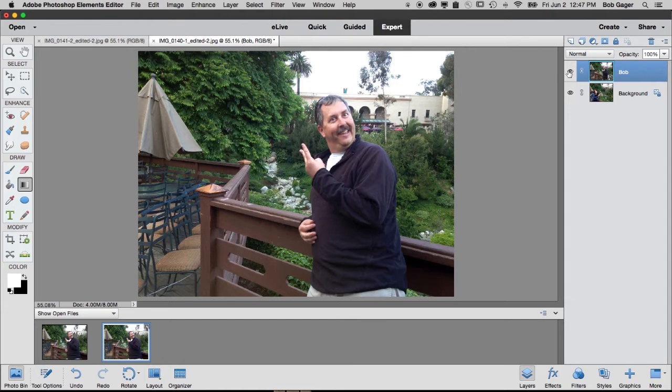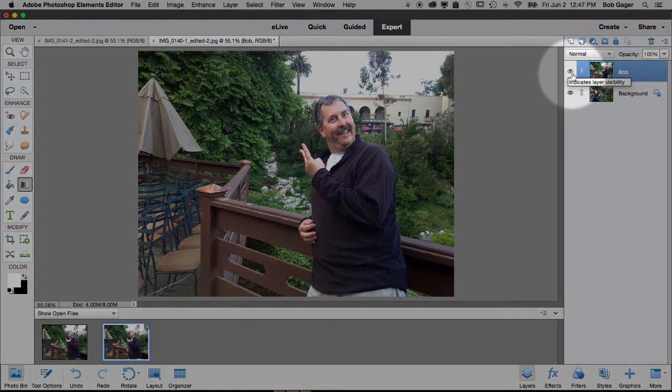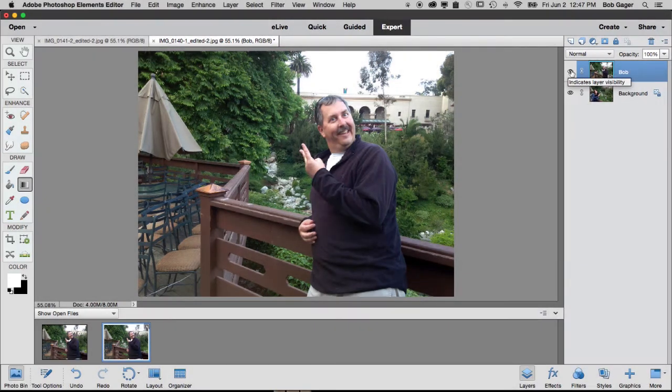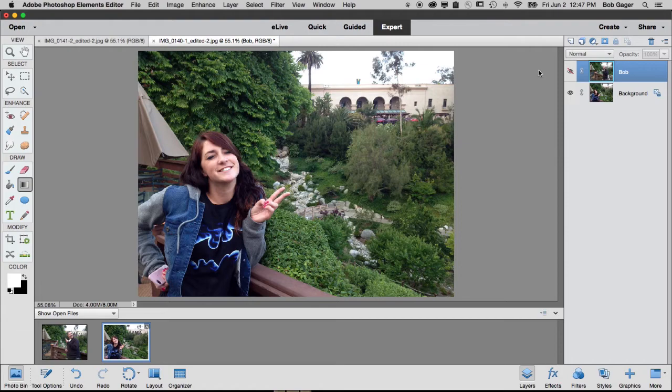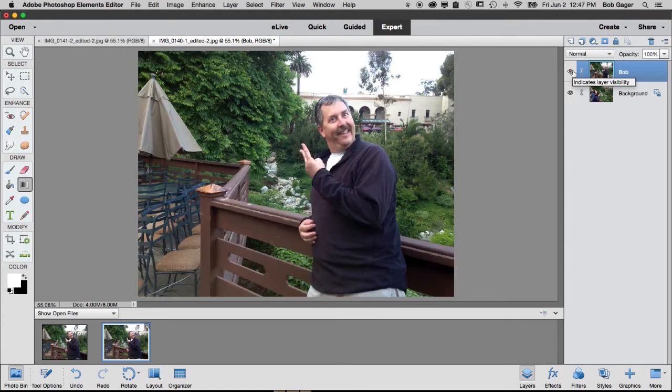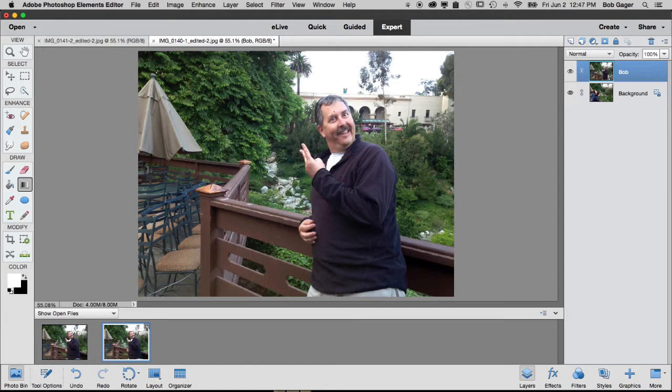I can hide the whole layer by clicking this little eyeball icon right here. I can temporarily hide that layer. I can see that underneath the layer is this picture of Alyssa. I can show that layer again. But of course, that's not the results I want. I want to selectively hide parts of this layer and show other parts of the layer.